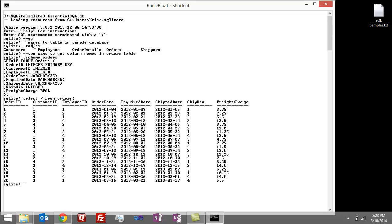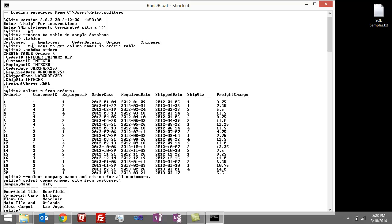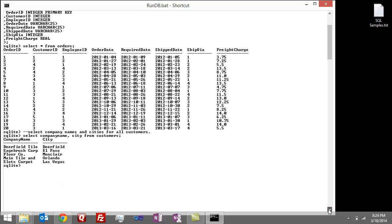Again, so the third question was, select company names and cities for all customers. So that would be select company name, city from customers. Boom, company name, city, did that one pretty good. Let me scroll down a little so we can see what we're doing here.